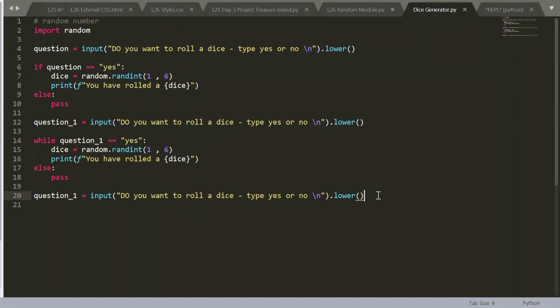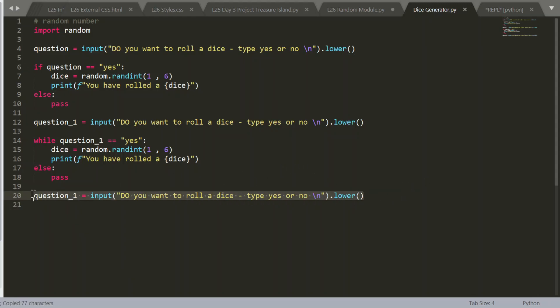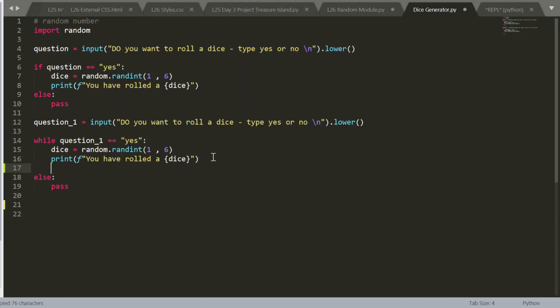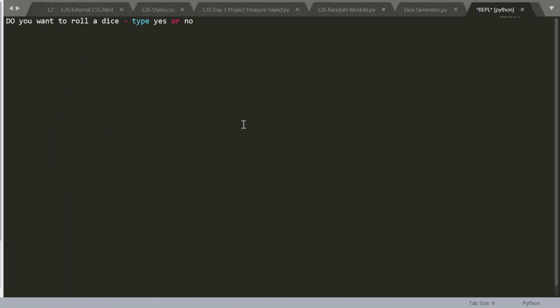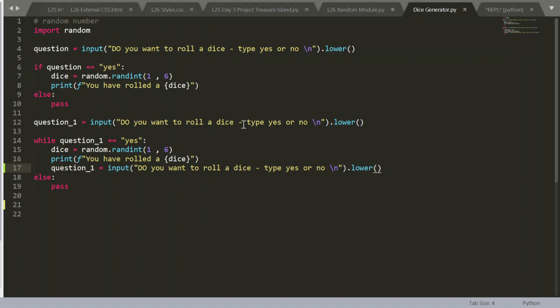So this is the problem. We have to copy this and paste it into here. Command S or control S. And let's run that again. Do you want to roll a dice? Yes, I do. Now I don't. It works.